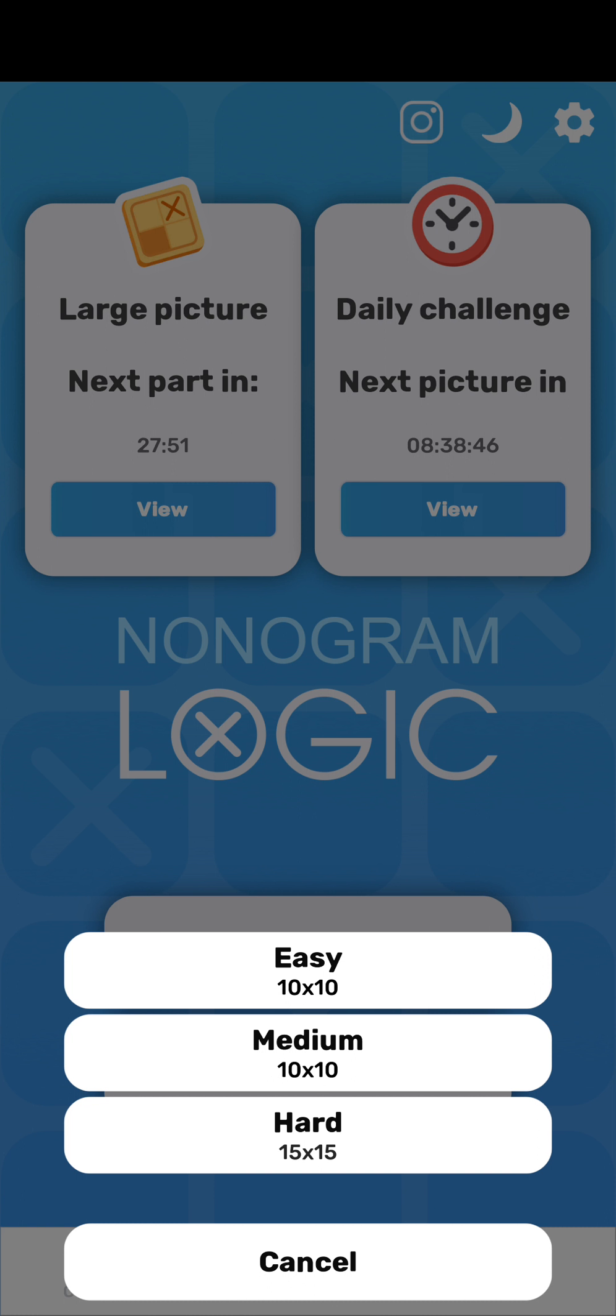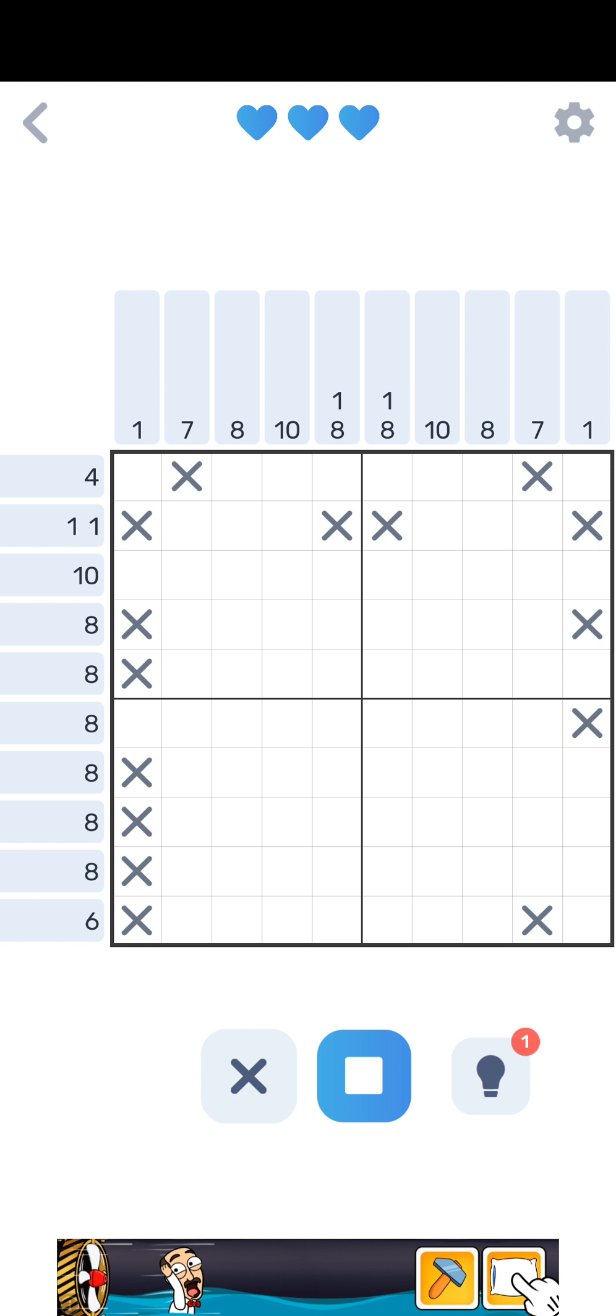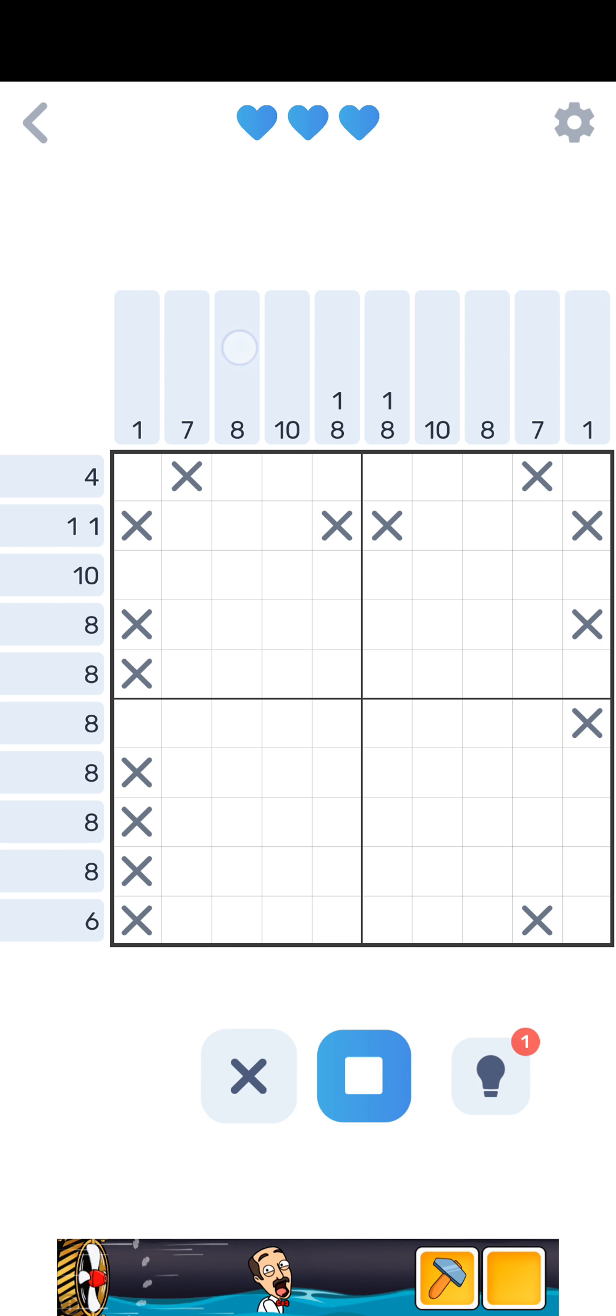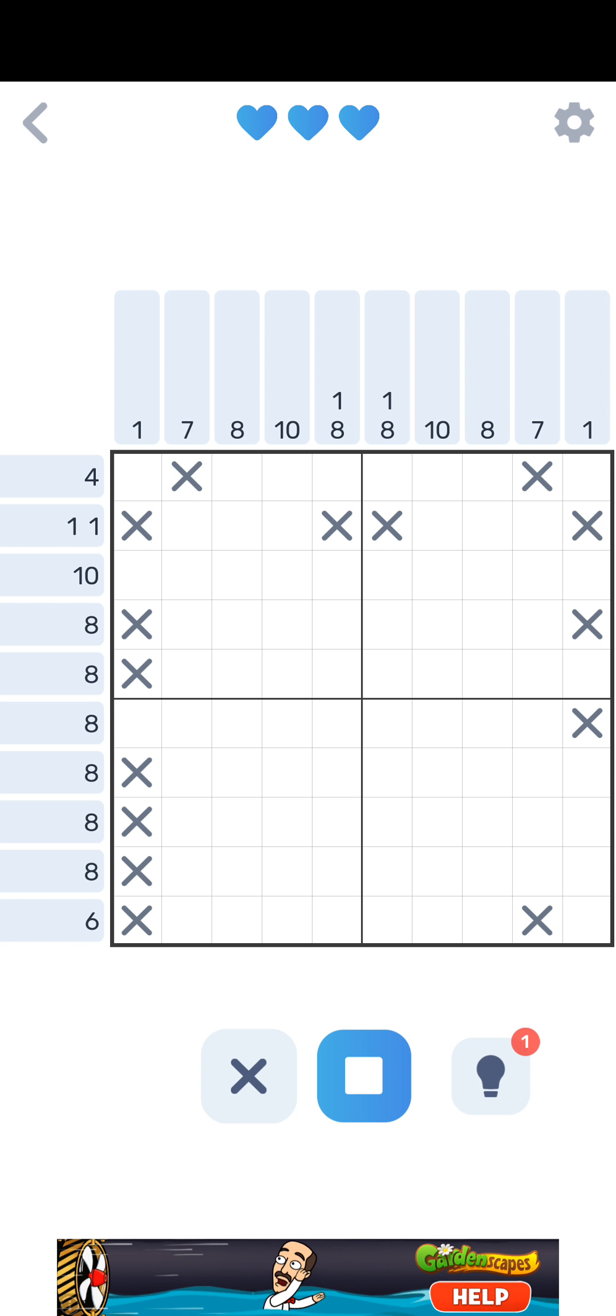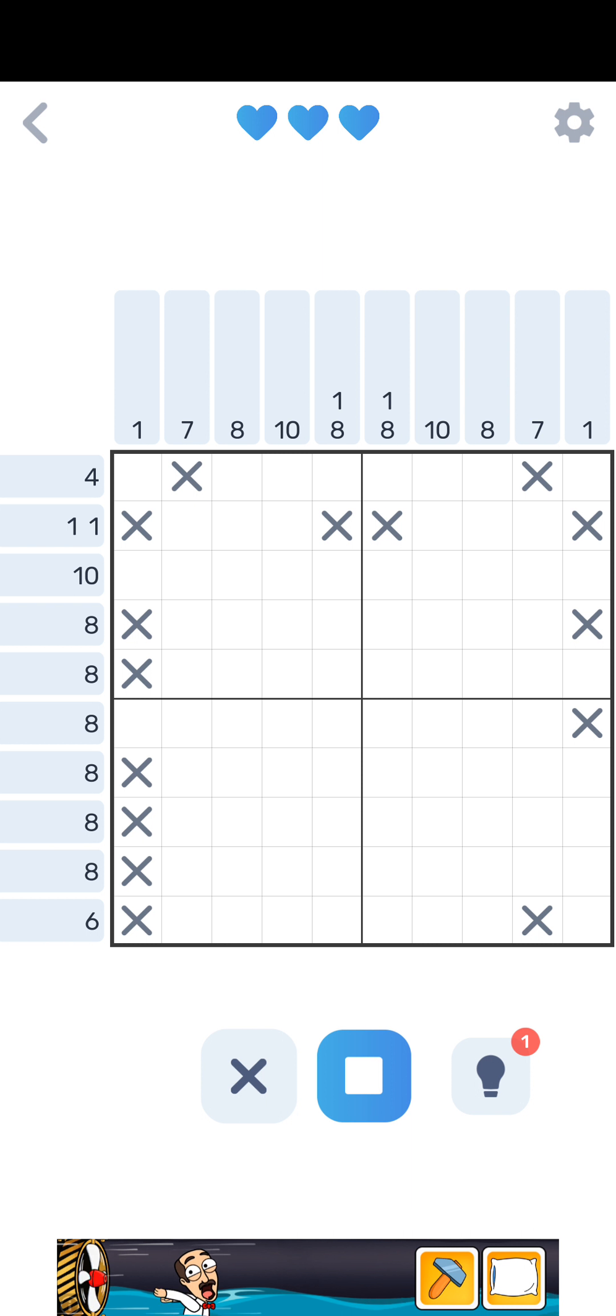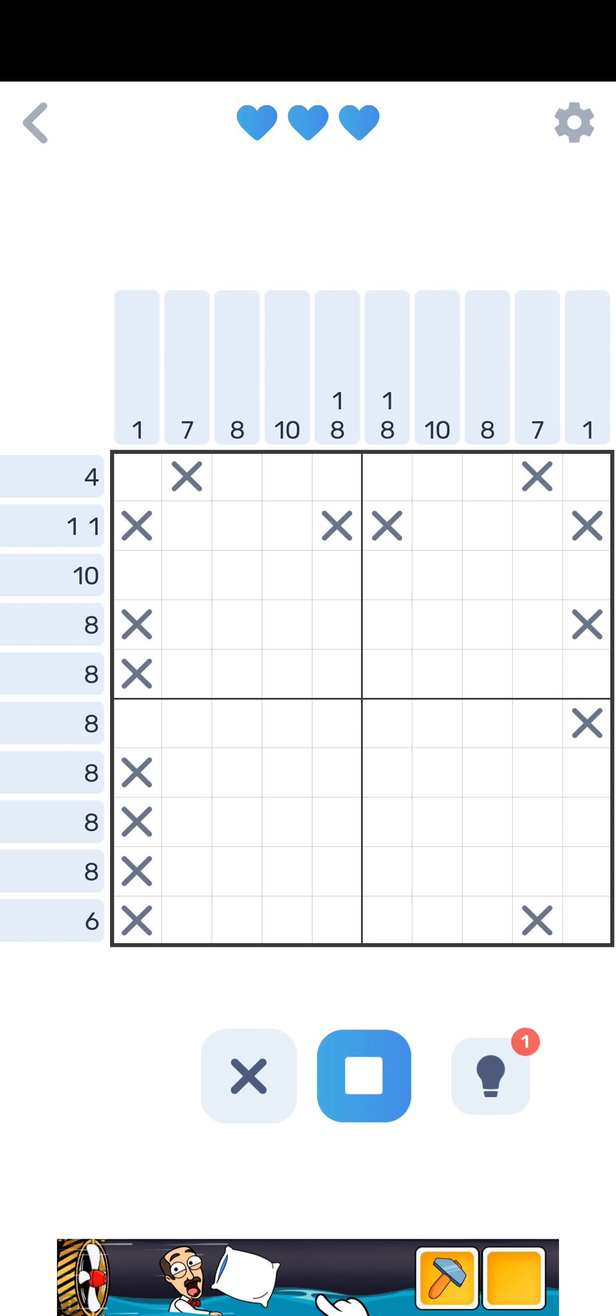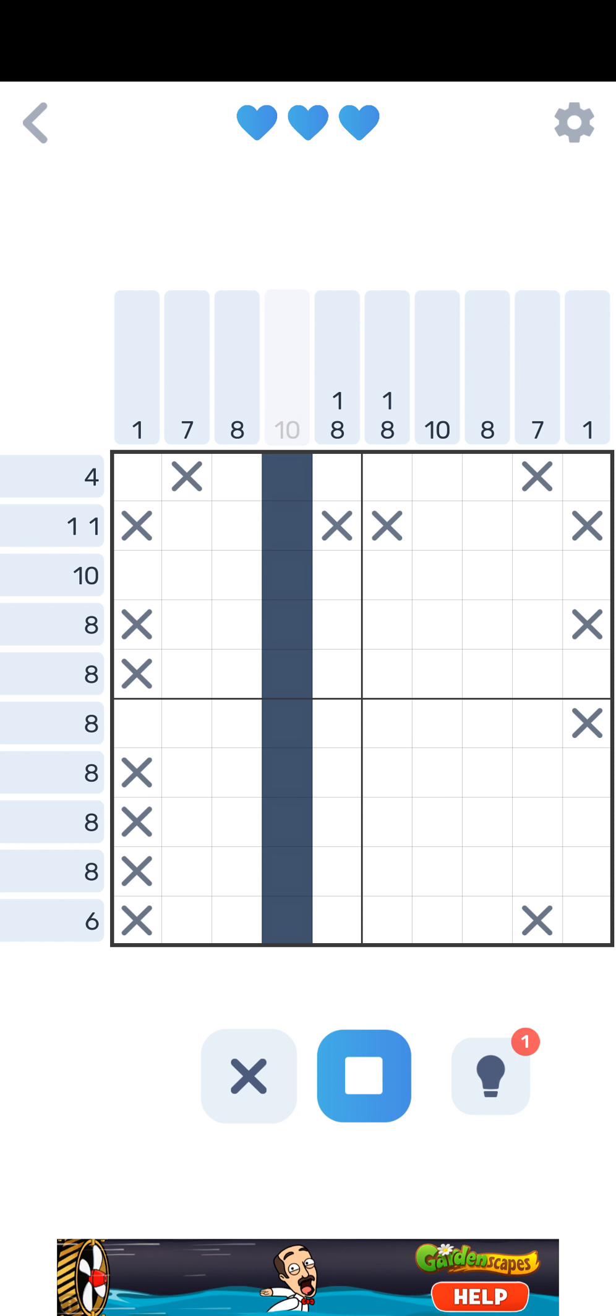I'm gonna do an easy one just so you can understand. The idea is that these things above here tell you there's gonna be a run of one dot, seven dots in a row, eight dots in a row, ten dots in a row. Now seeing as this is ten total, we know that's gotta be ten all the way through. Same with this ten here.